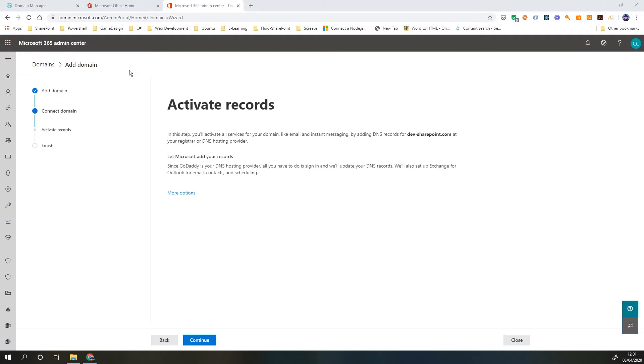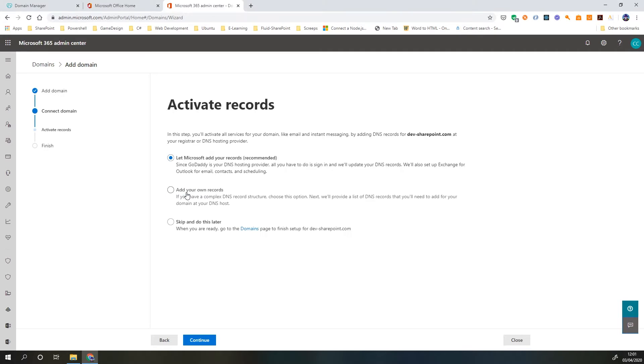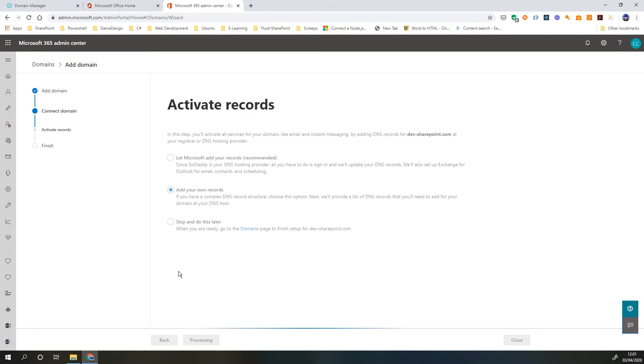So now we just need to activate our records. But here again, it's slightly confusing. Microsoft is trying to send me directly to add the DNS records itself for GoDaddy, which is great if you're with GoDaddy. We can just click continue and it will add those DNS records to my domain without me needing to do anything. However, for the purposes of the video we're going to take the manual process. So if we have another service provider then we just need to use this option. Click more options, add our own records, and click continue.